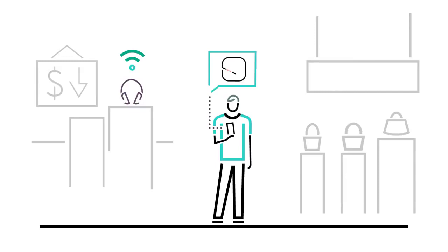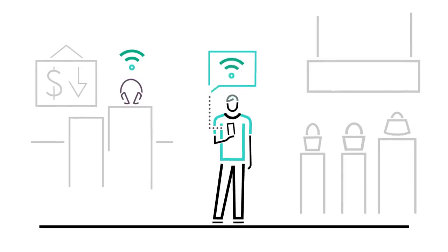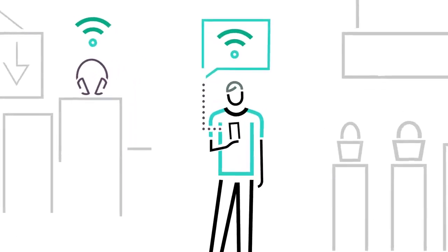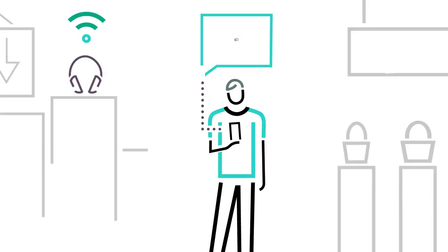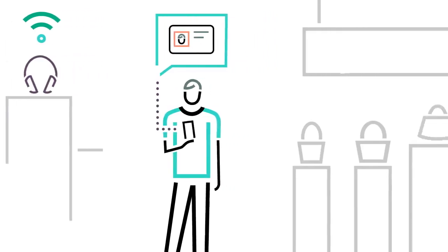With a couple of taps, you can create a separate guest network with a choice of open access, simple password sign-in, or Facebook Wi-Fi logins.